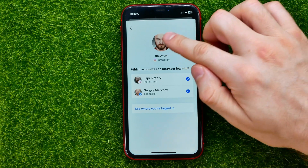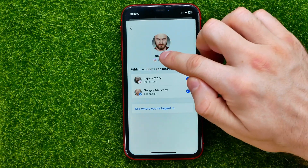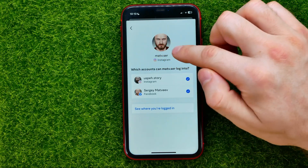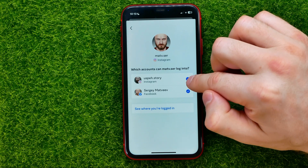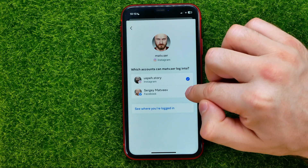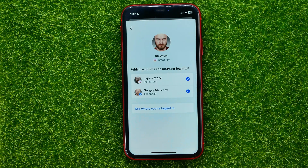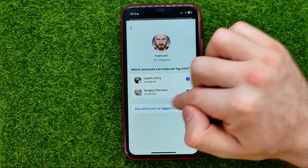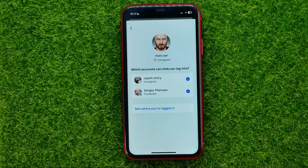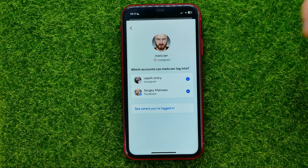As you can see, I can now use that Instagram account to log into my second Instagram profile and my Facebook profile. And as long as those accounts are checkmarked, I don't even need to know their passwords.